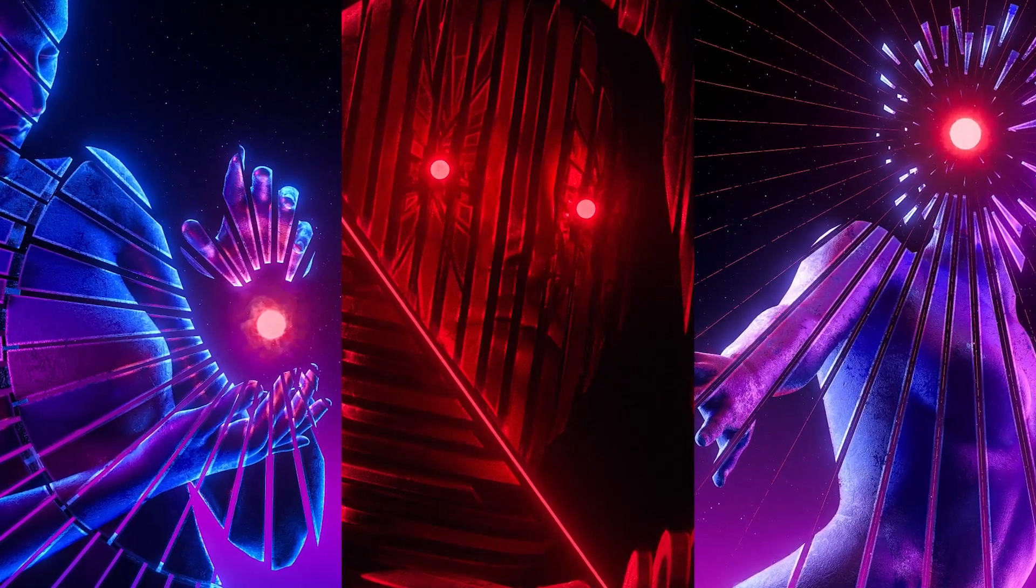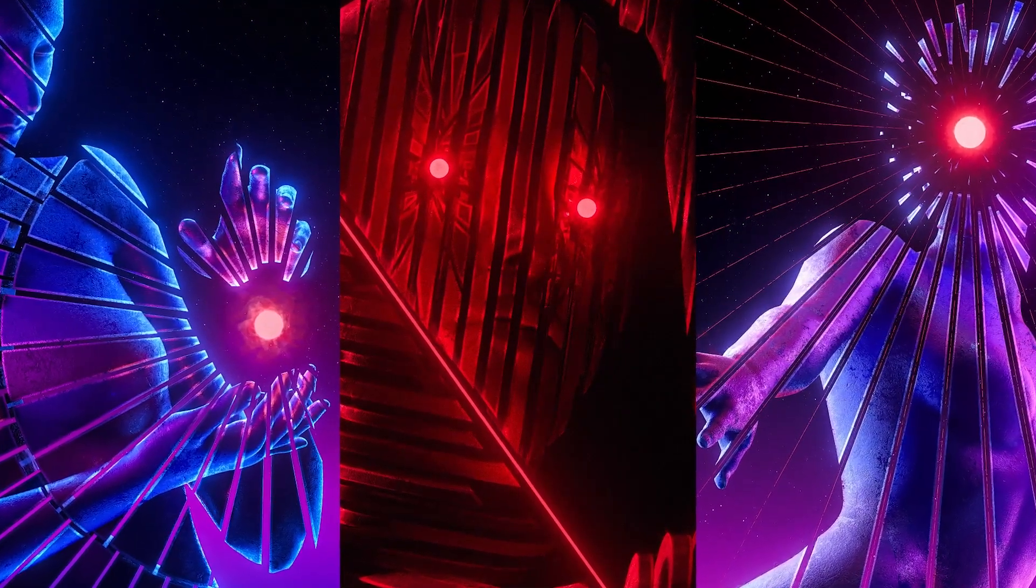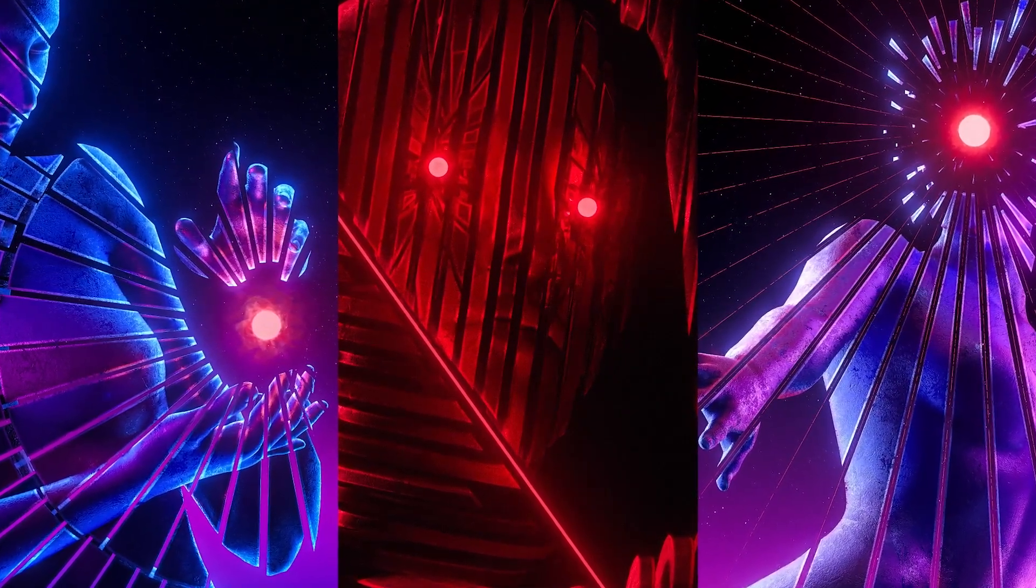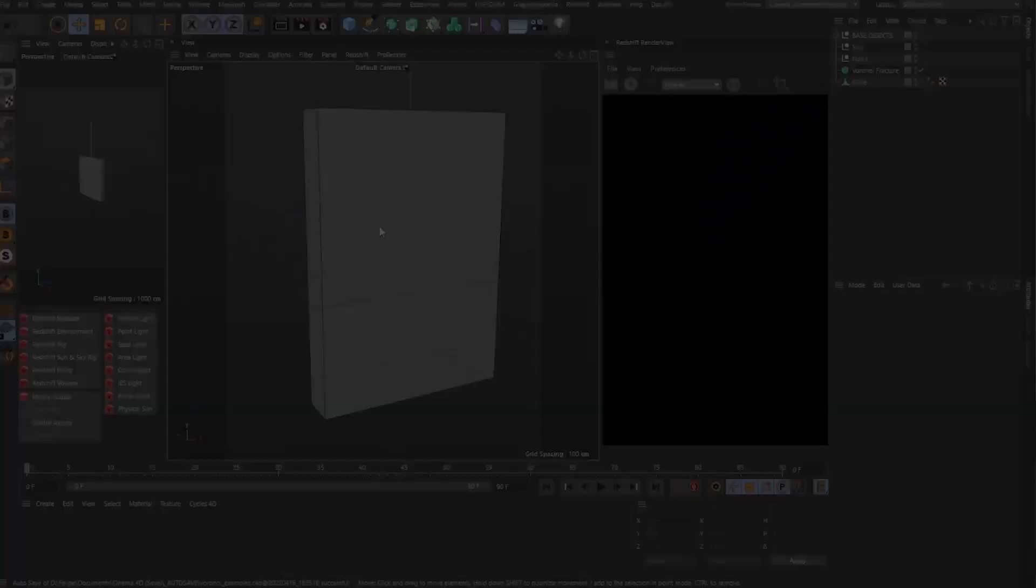And today I'm going to be showing you some different ways you can use the Voronoi Fracture for some cool effects like these. So without further ado, let's get into it.